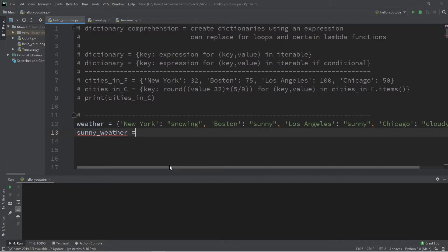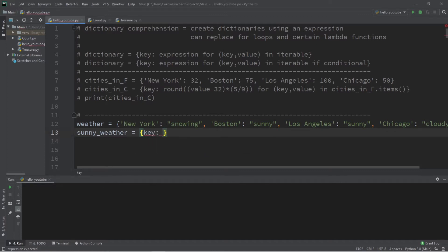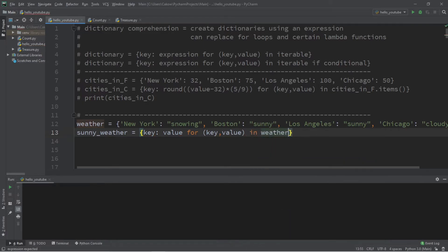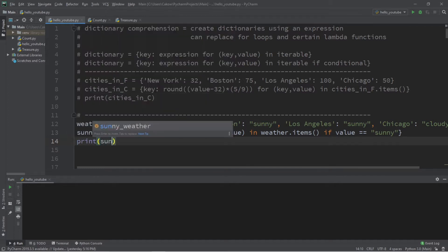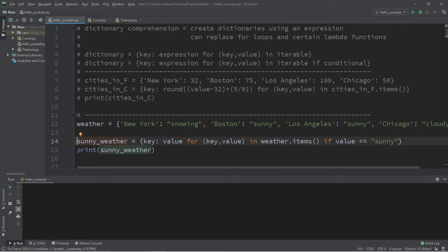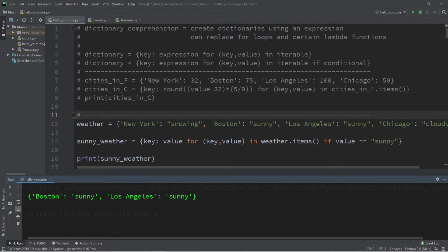We'll name our new dictionary sunny_weather, and follow the formula, tacking on a conditional at the end. So: key colon value for key, value in weather.items() if value equals 'sunny', because we are only looking for sunny weather. Let's print this dictionary. Our dictionary comprehension will create a dictionary of key-value pairs where the value is sunny, using an if conditional at the end.